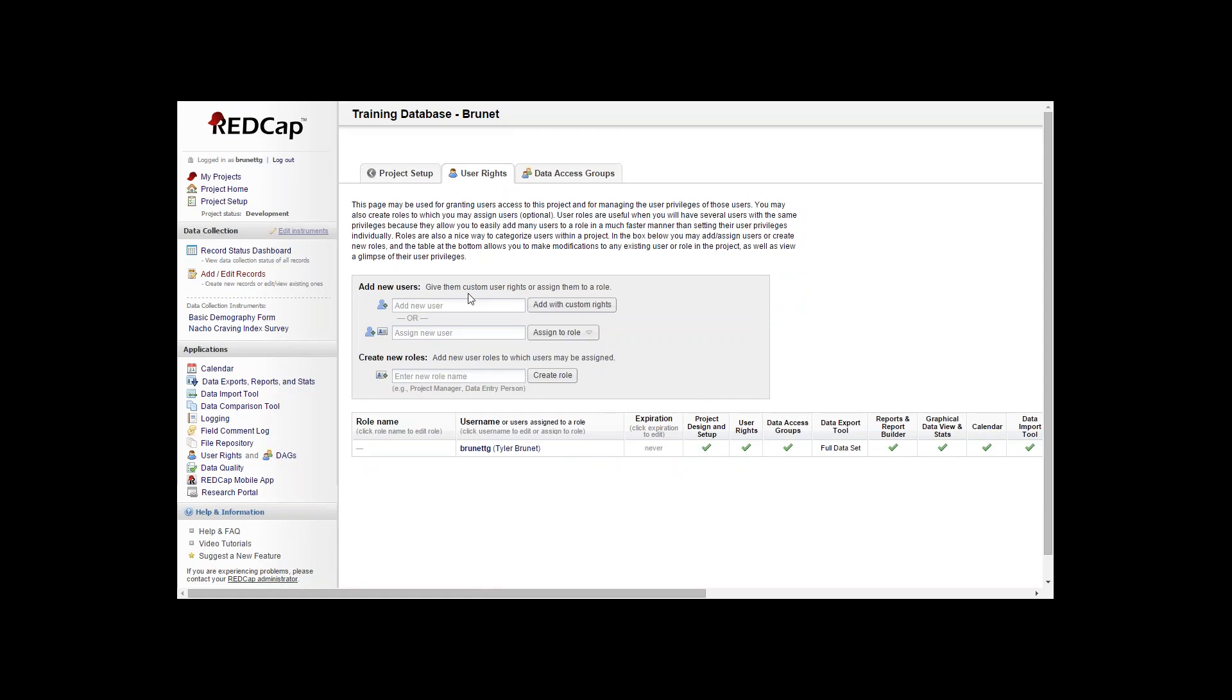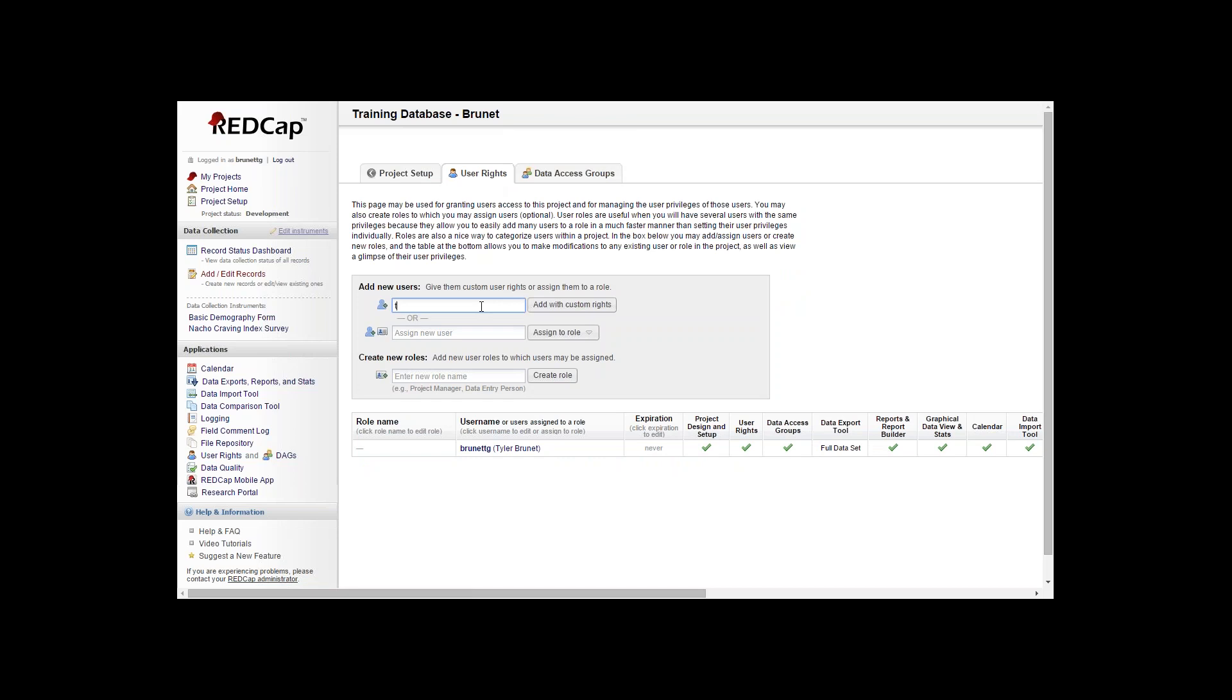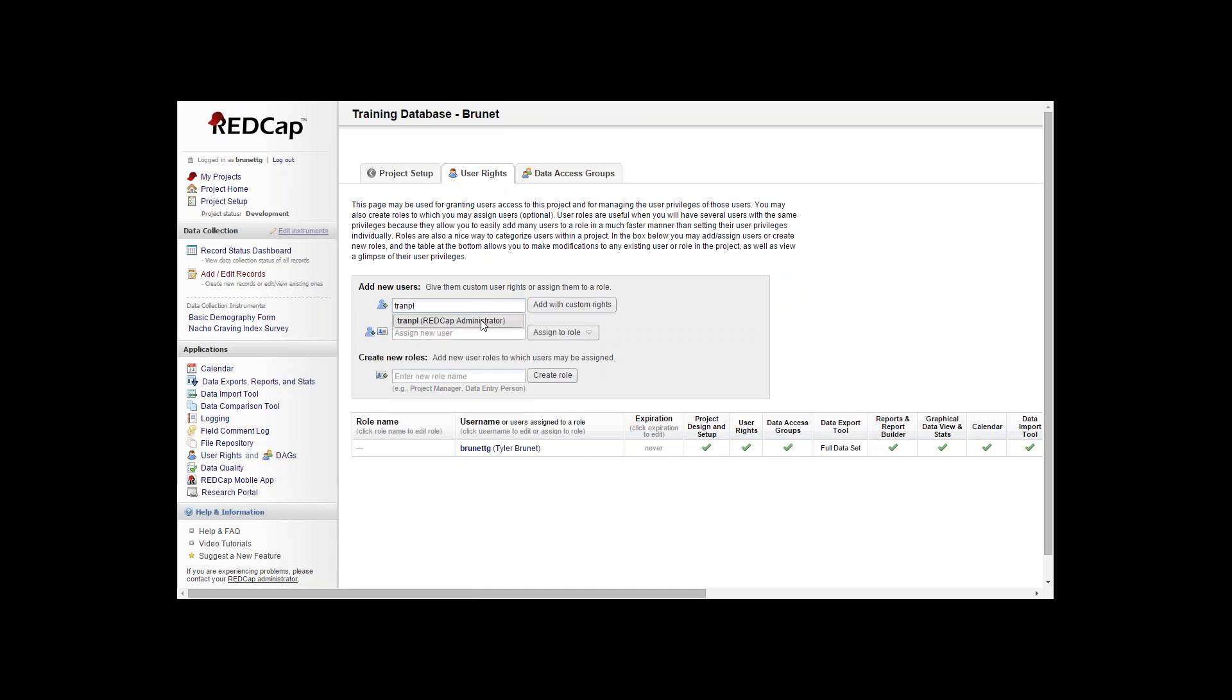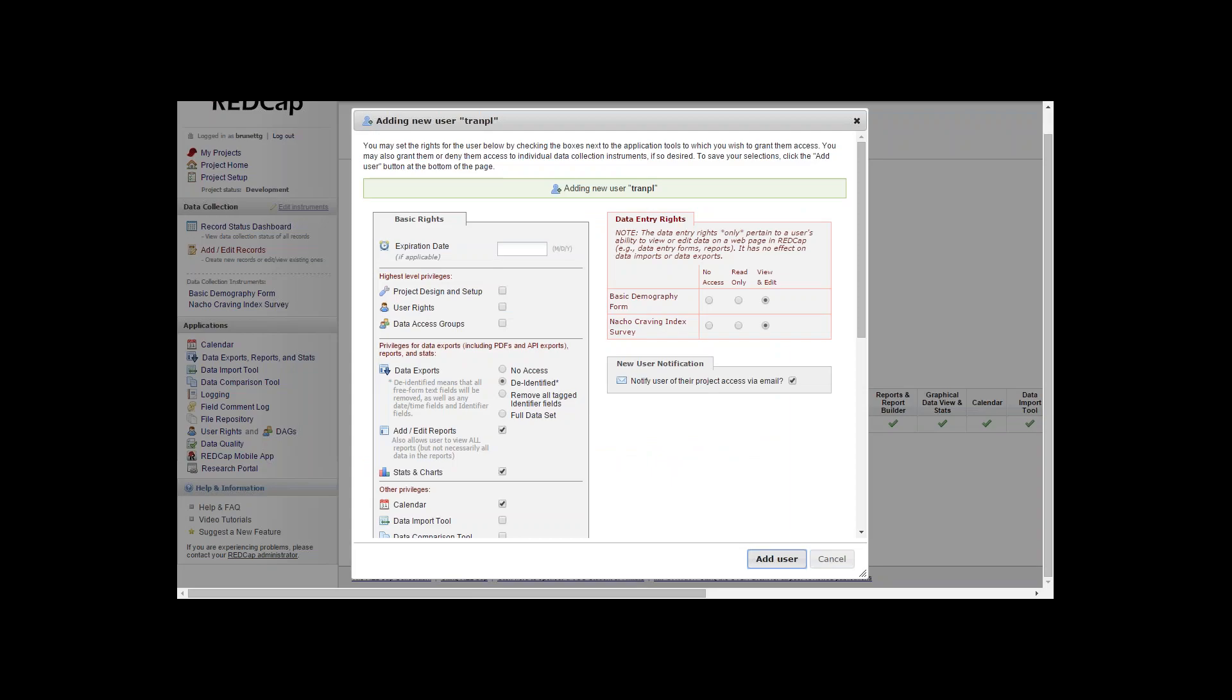I want to add a few co-workers to this project and show you what the custom rights look like. You type in the user name of the person that you would like to give access to this project and add with custom rights.